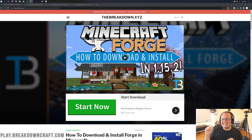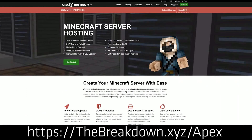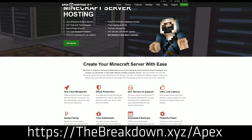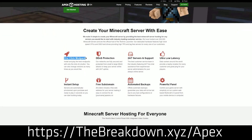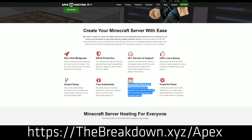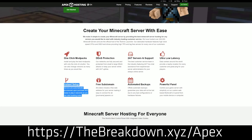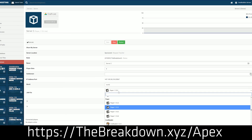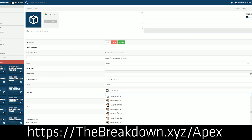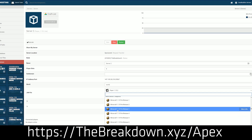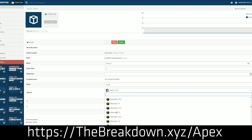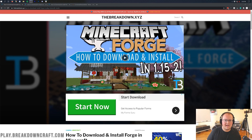First and foremost, if you want a modded server set up quickly and easily in just a few clicks, Apex Minecraft Hosting is the way to go. Check out the first link down below — thebreakdown.xyz/apex — to get an incredible 24-hour DDoS-protected Minecraft server, whether you want a vanilla server or a modded server with one-click mod pack installation. We actually love them so much that we have our own server, play.breakdowncraft.com, on them.